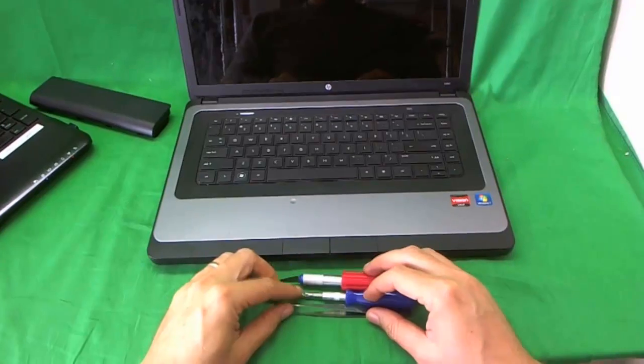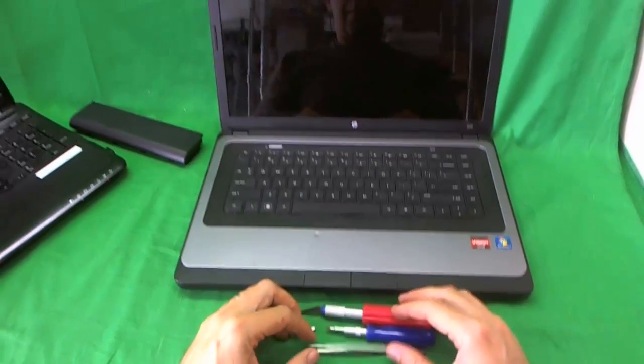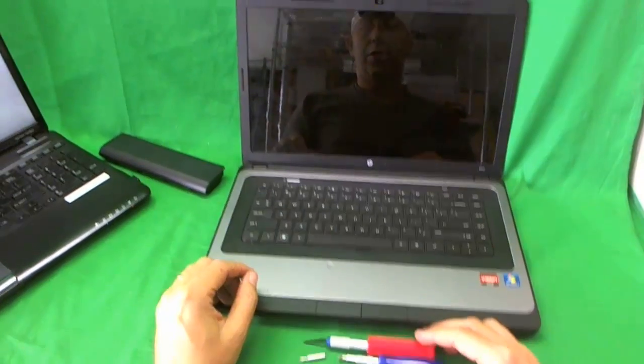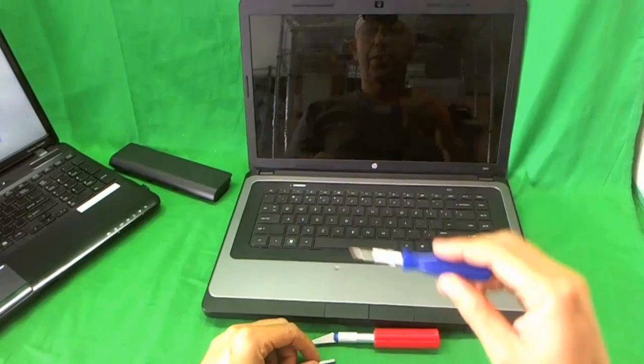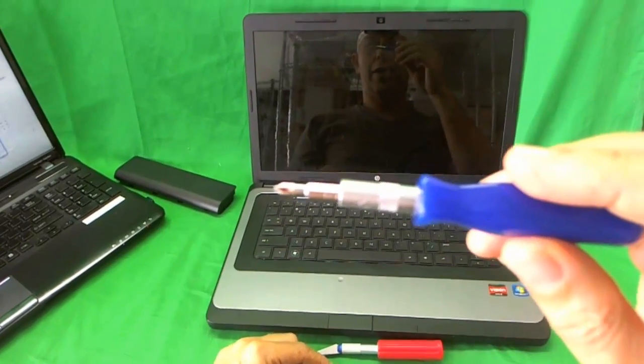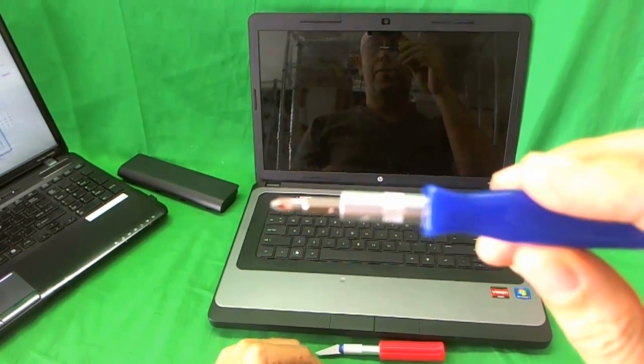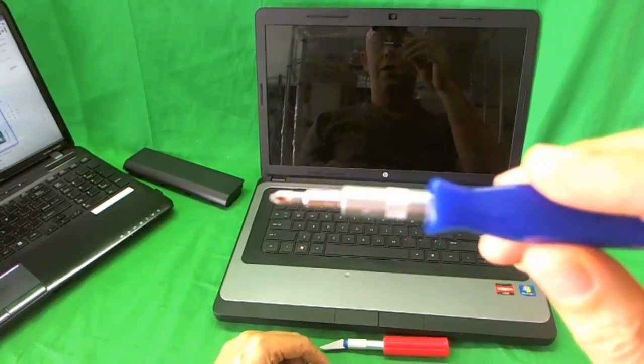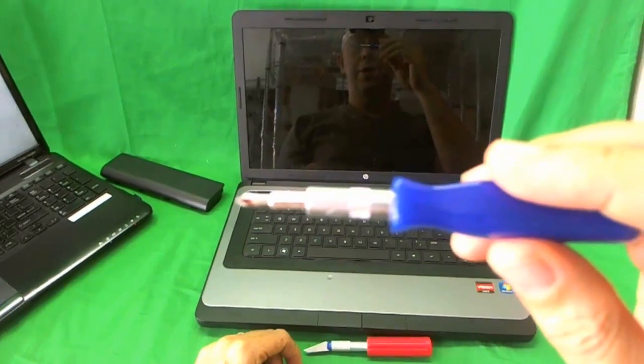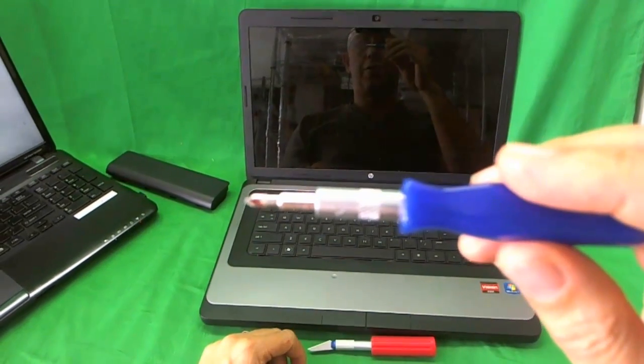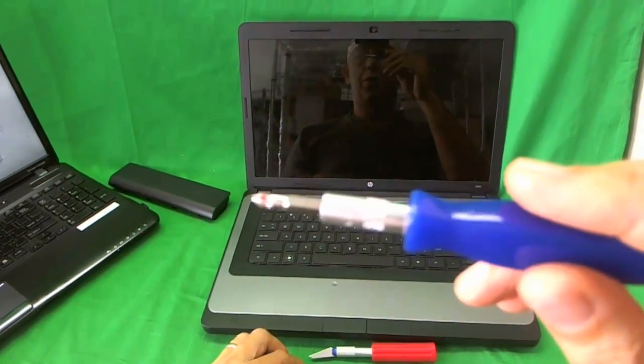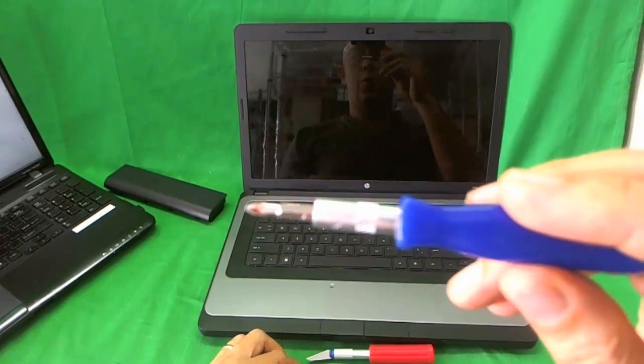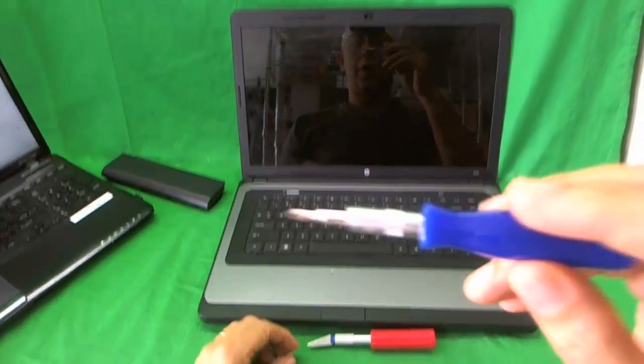Before we start taking the laptop apart, I'll show you the tools we're going to use. We have an electronics screwdriver with a PH1 bit. PH stands for Phillips and 1 is the size. This is the one that we're likely to use through the whole process.